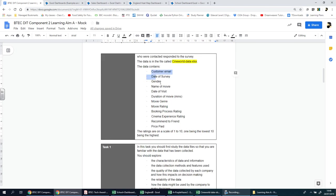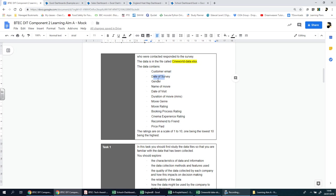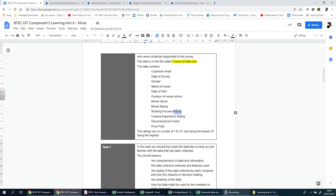In this spreadsheet file, you can see there's quite a lot more detail. We're going to have the customer's email, the date they completed the survey, the gender of the person, the name of the movie they went to watch, the date they went to watch that movie, how long that movie was in minutes, the genre of the movie - was it comedy, action, romantic comedy, or horror. The rating they gave as a customer for that film, the booking process rating, what rating they gave to the cinema, and whether they would recommend it to a friend, and of course how much they paid.